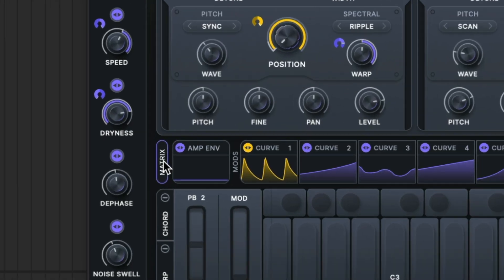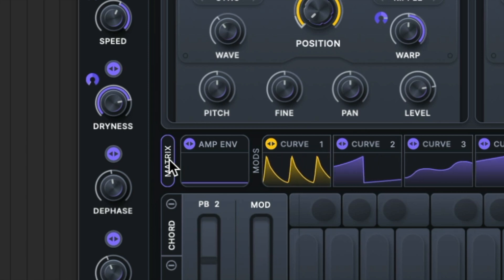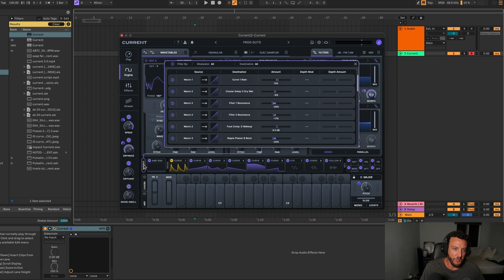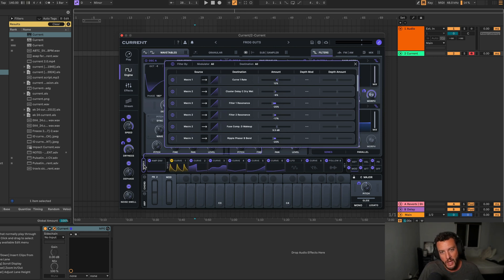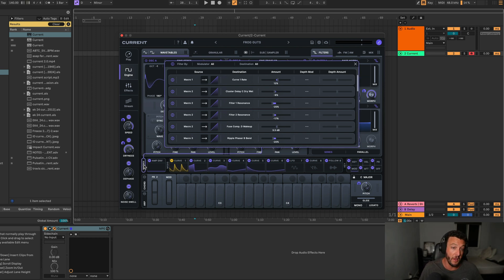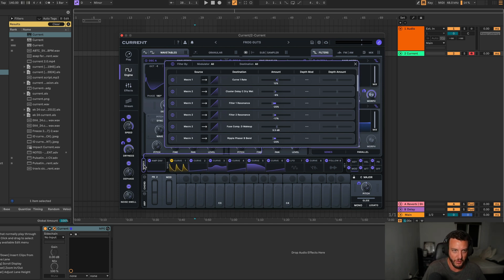The next cool thing they added — and this will be familiar to you Serum users — is a modulation matrix. If we click on this matrix, we can now see all of our different automations in one spot and adjust them from here. It's similar to how Serum lets you see all your modulations on the interface, but now you can come in and adjust them all together, see the amounts, everything. A cool little addition.